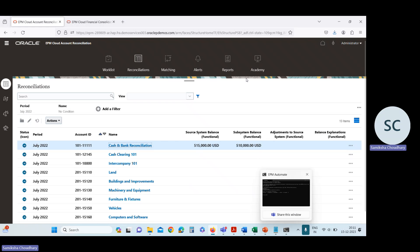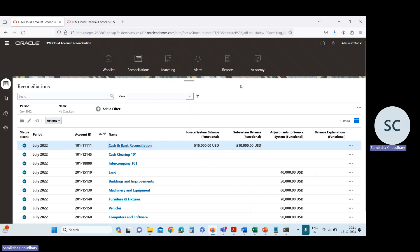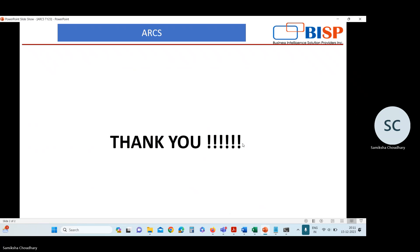In this way you can create reconciliation through EPM Automate utility. Thank you.